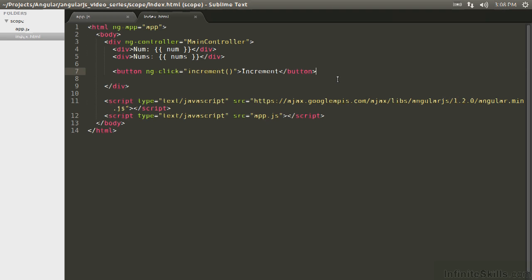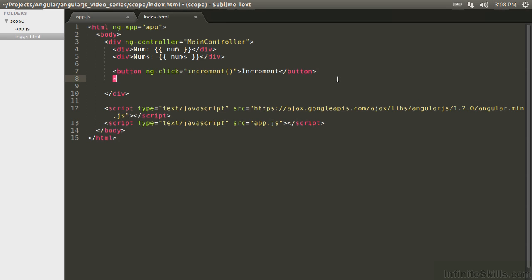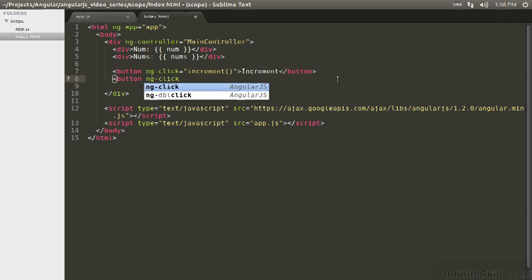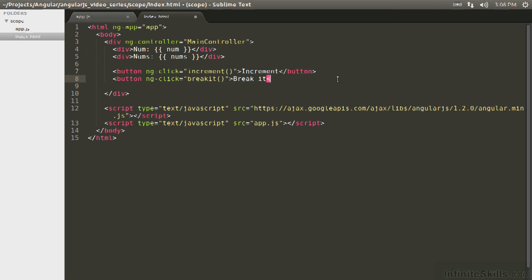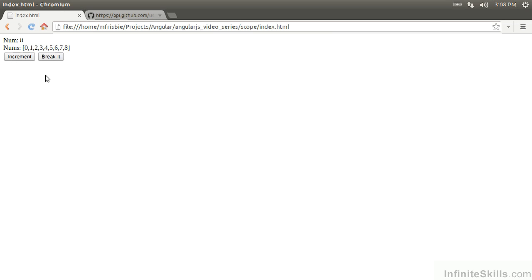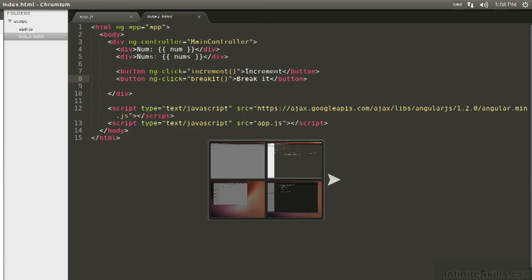So let's stick this on a button, ng-click equals break it, refresh. So what should be happening now is we see increment is still working. The function that's returned from the watcher is going to remove the value from the watch list and prevent the callback from happening. So we'll hit break it, and then when we hit increment again, you can see that this value is going up, but it's not being pushed onto the array.